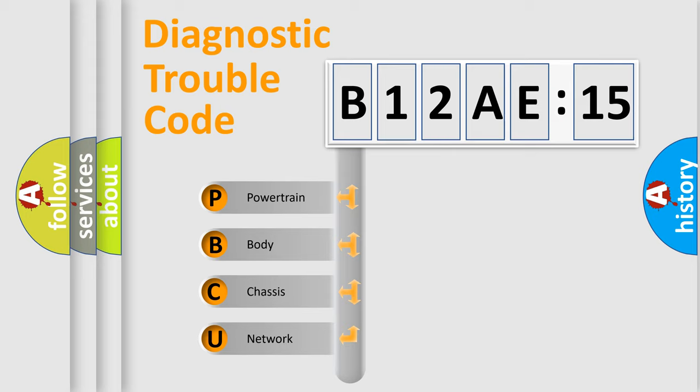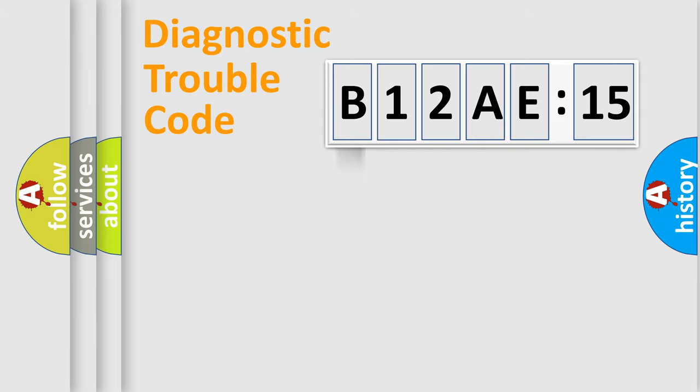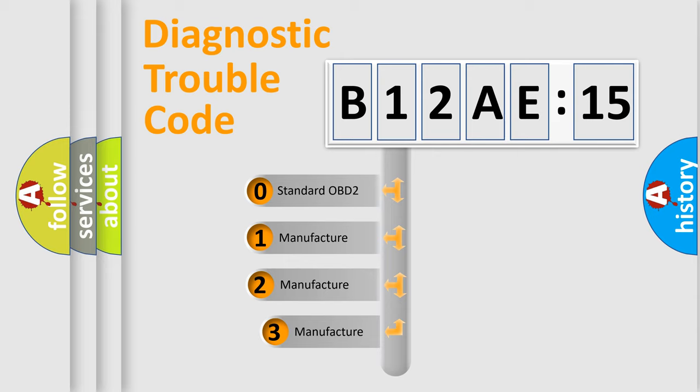We divide the electric system of automobile into four basic units: powertrain, body, chassis, and network. This distribution is defined in the first character code.